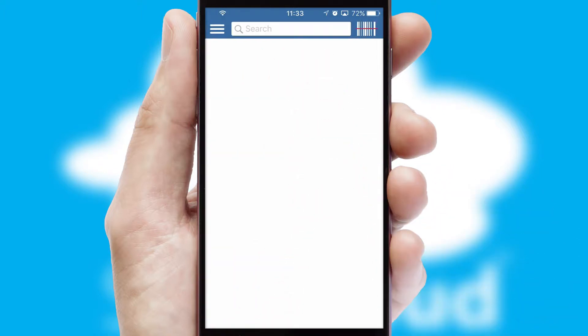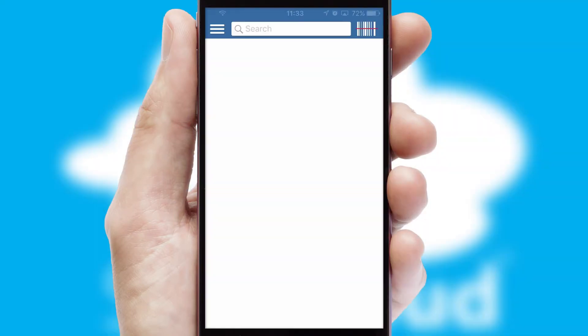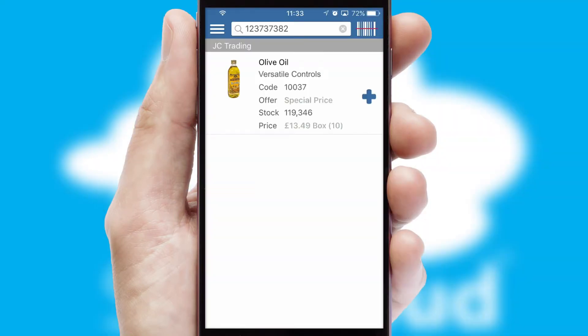Products can also be easily located and ordered by scanning any type of barcode or QR code.